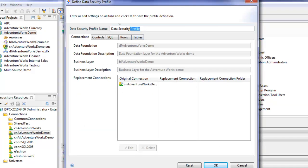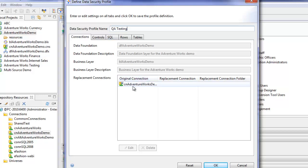We'll call this data security profile QA testing. What we want to do with this data security profile is based on the user that's logged in or the user group they belong to, we want to use a different connection. In other words, a connection to a different database.